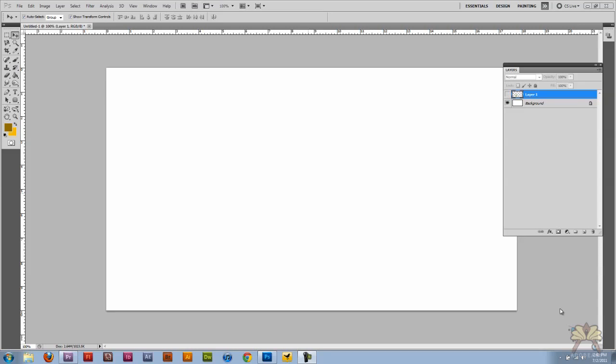What's going on guys? Welcome to my tutorial in Premiere Pro CS5. I'm starting off in Photoshop.